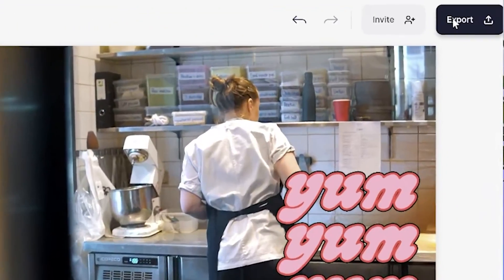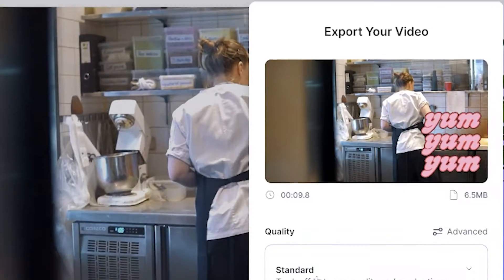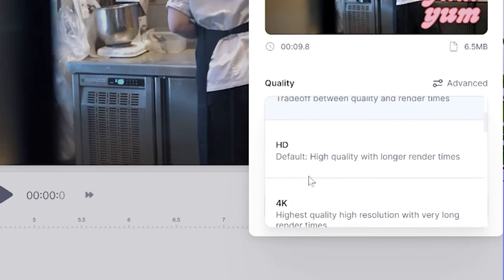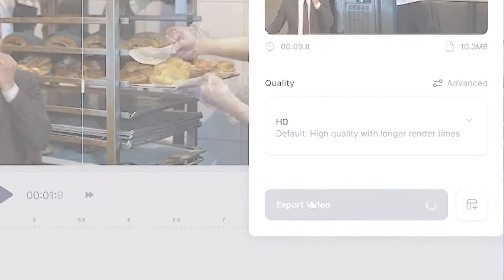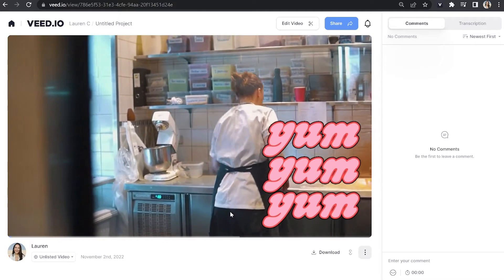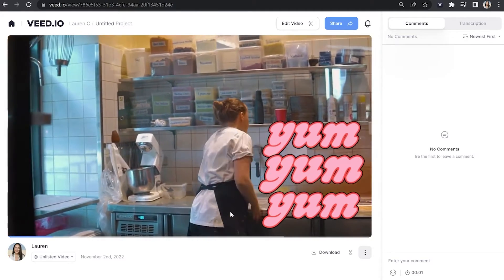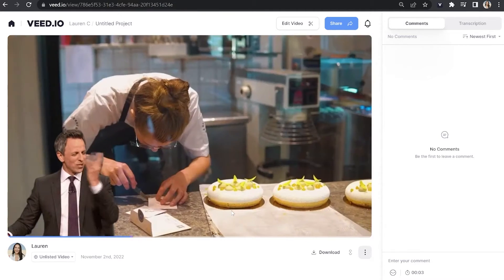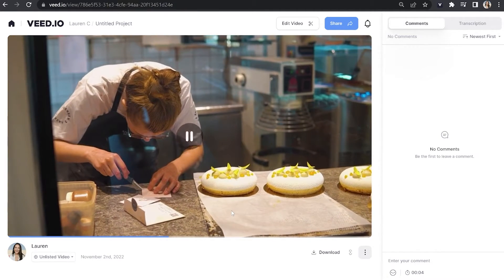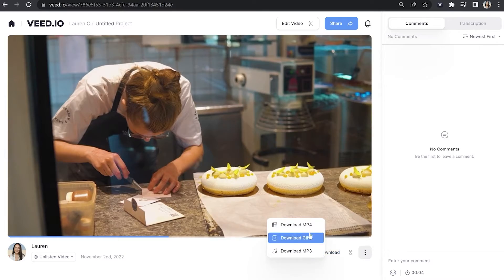Now we're ready to export our video. Click Export in the top right-hand corner, choose your render settings, and click Export Video. Give it a moment to render — once it's finished, watch your video all the way through to make sure you're happy with it, then click Download and download as MP4.